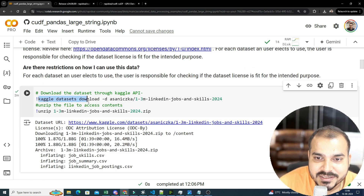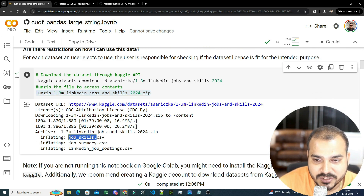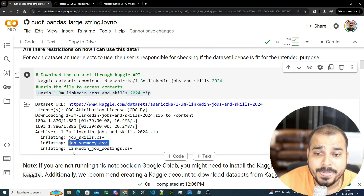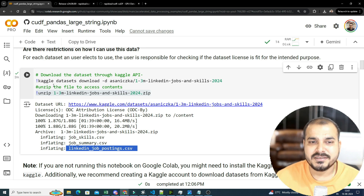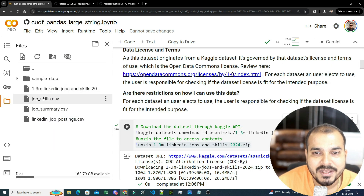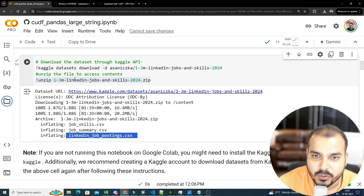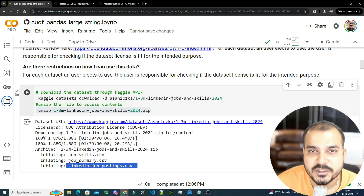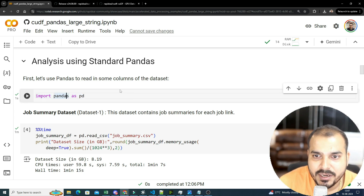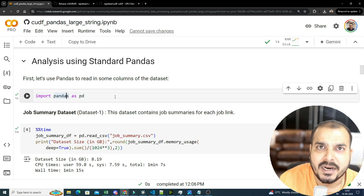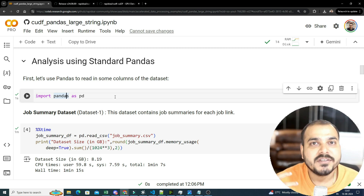First, execute the Kaggle dataset download command, which will unzip all the files. There are three files: jobs_skills.csv, jobs_summary.csv, and linkedin_job_postings.csv. I've already executed this code since it takes a couple of minutes to download. The code will be given in the description of this video. Now, we'll start with just importing pandas as pd — we are not using cuDF pandas yet, just normal pandas.